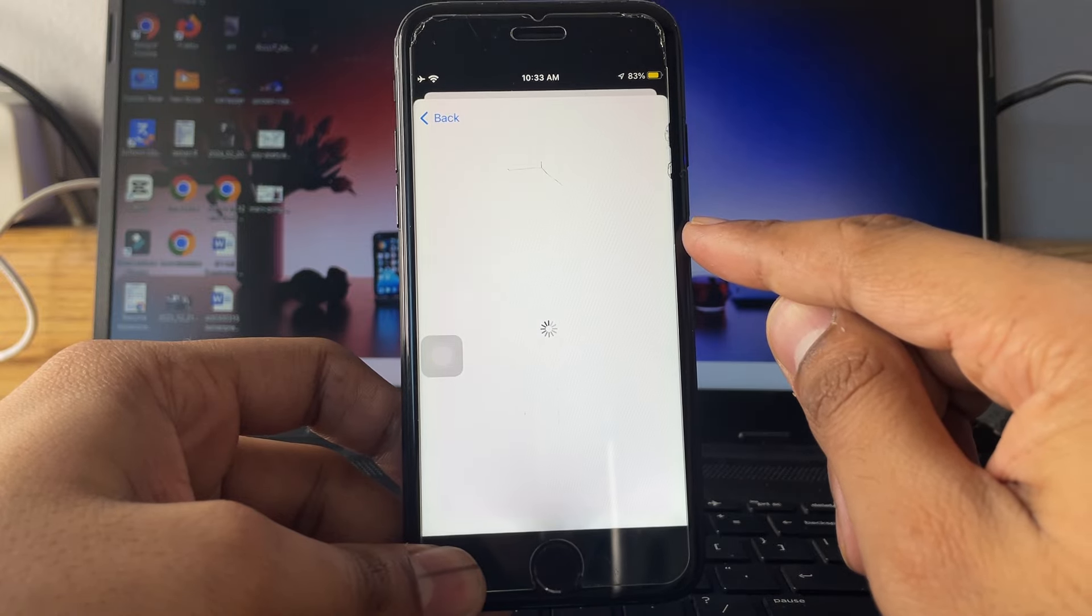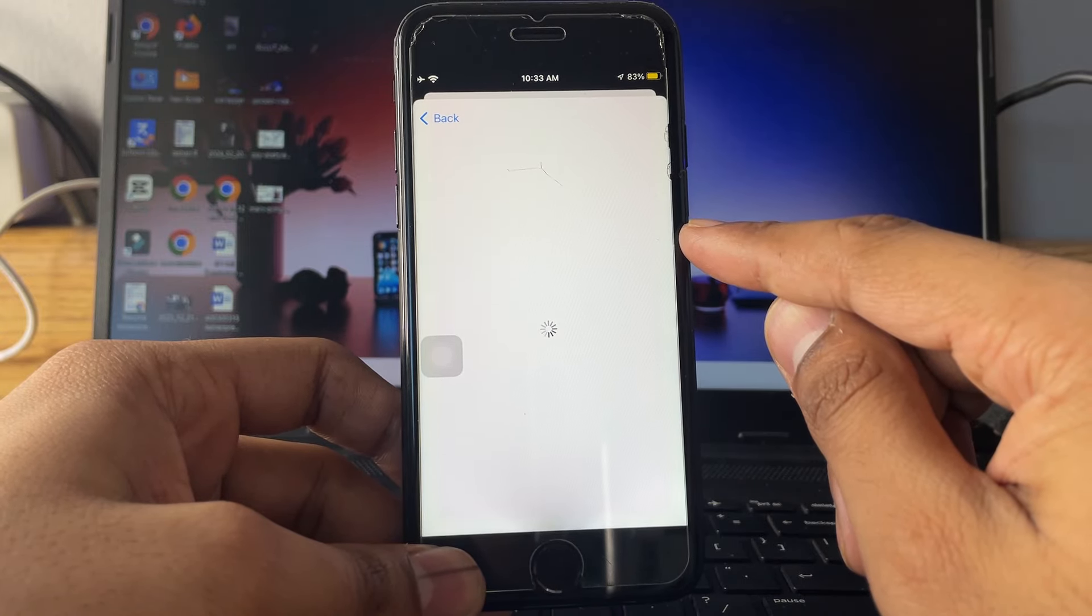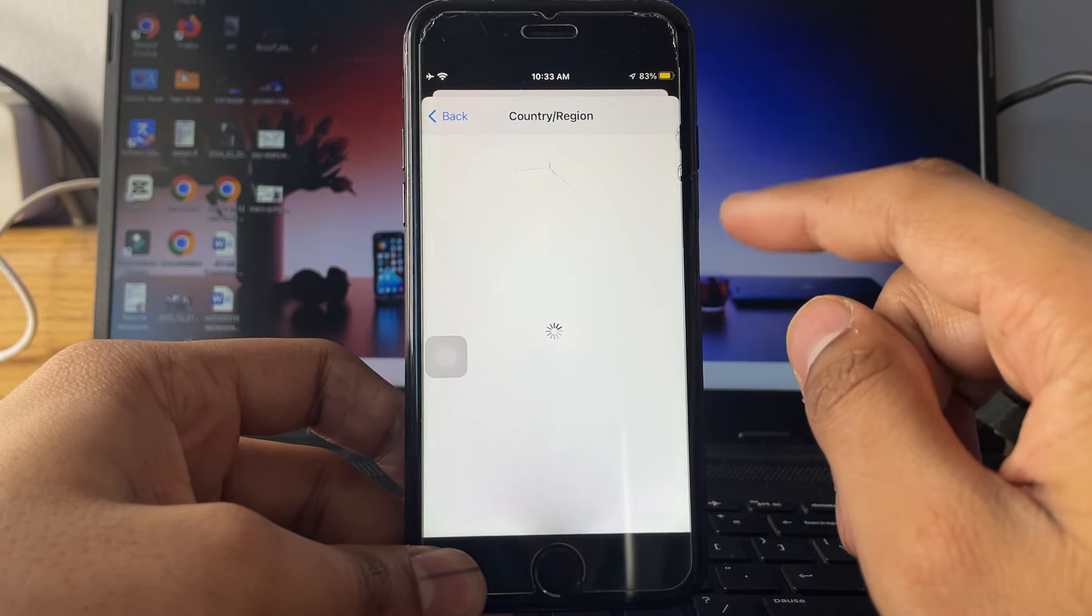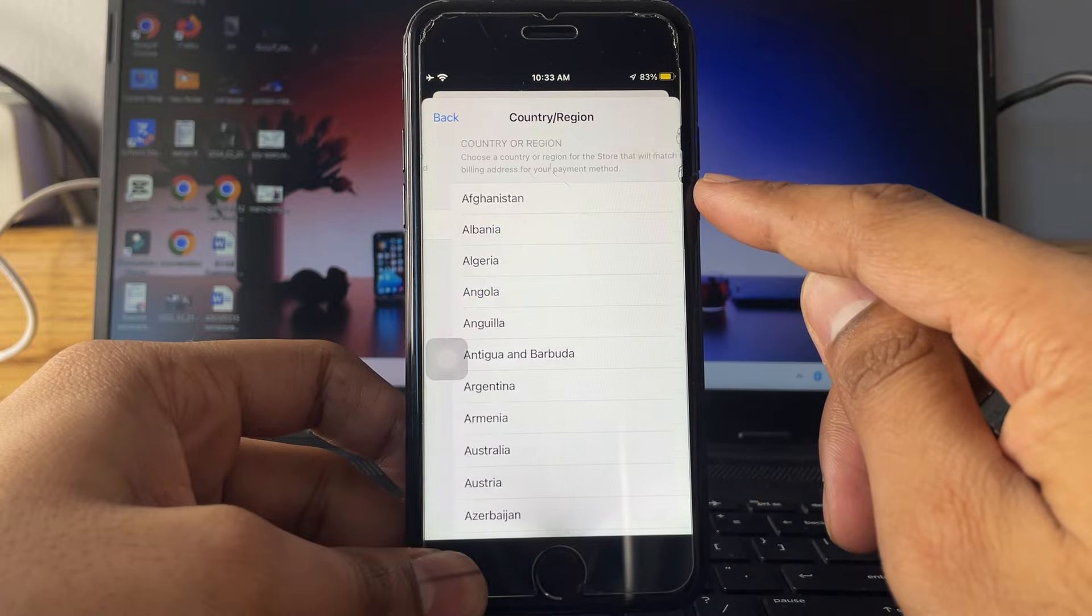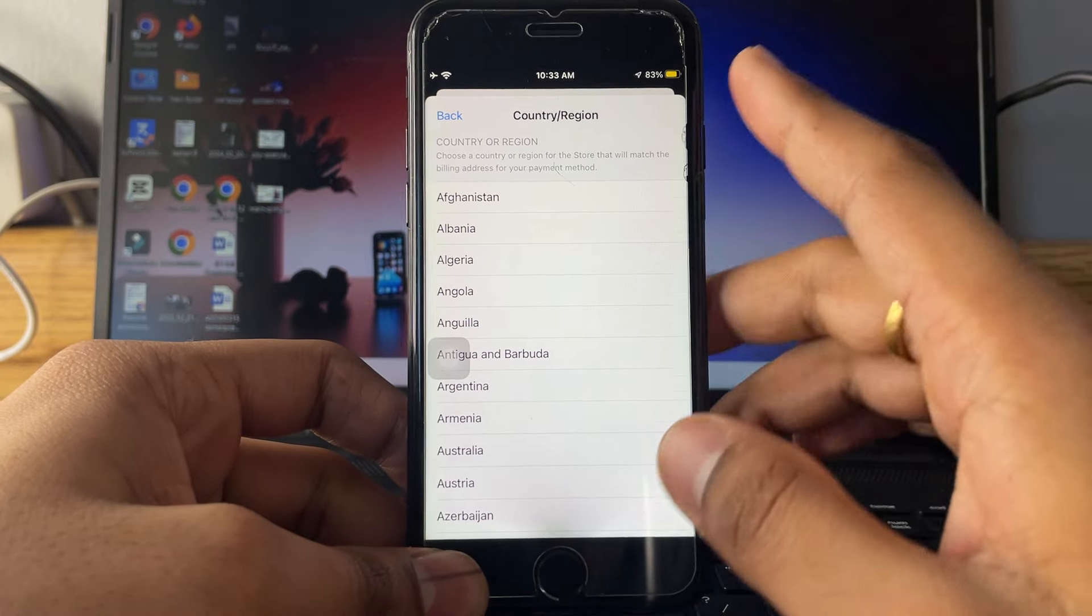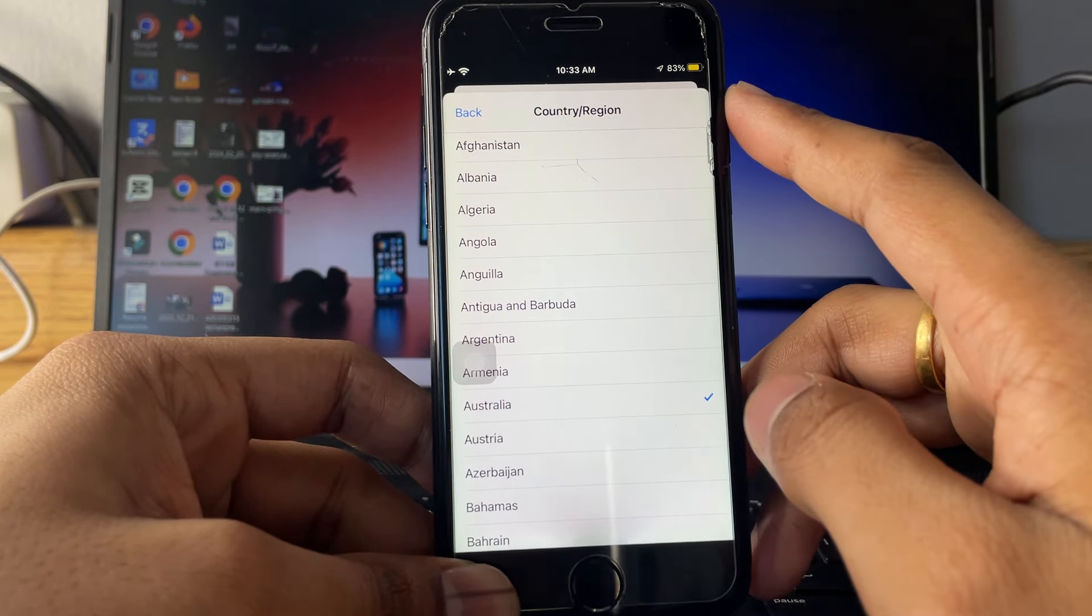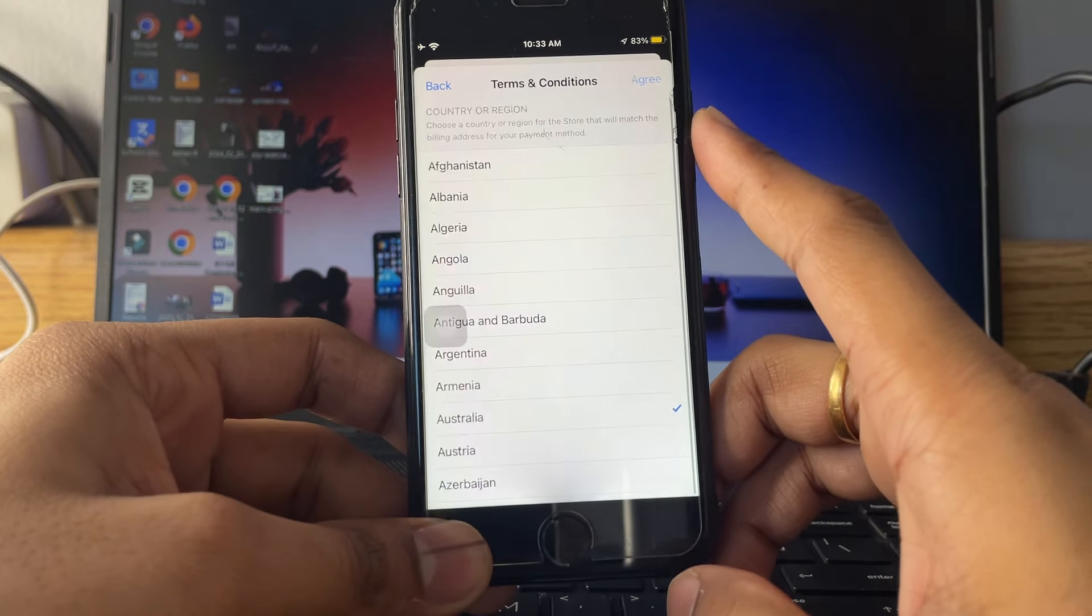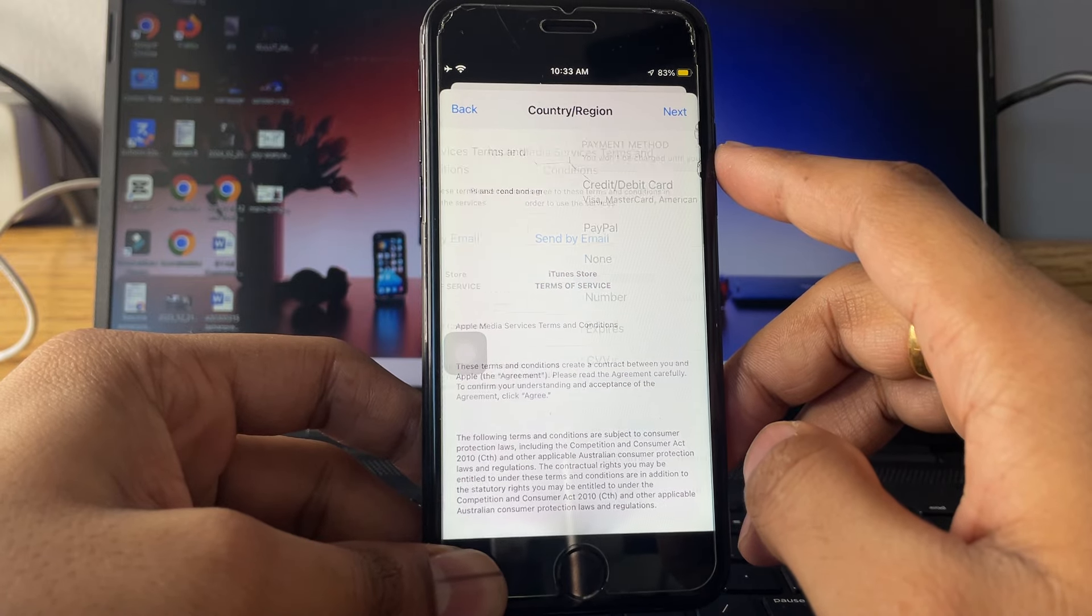Here you have to change the country, so you have to follow the exact same steps that I'm using. Here you have to select and go for Australia. Here just tap on agree and again click on agree.